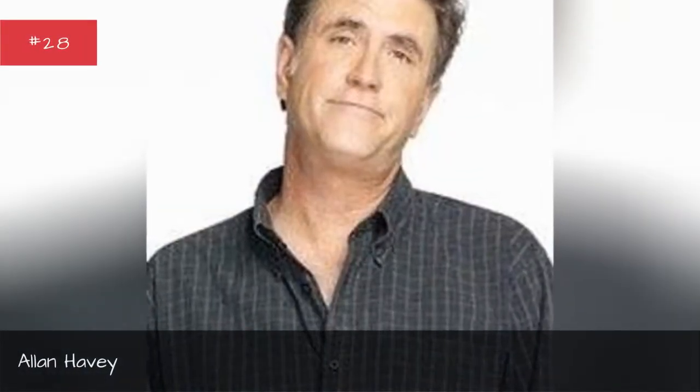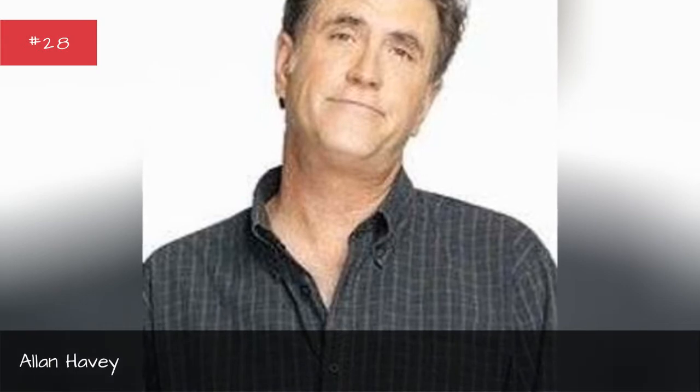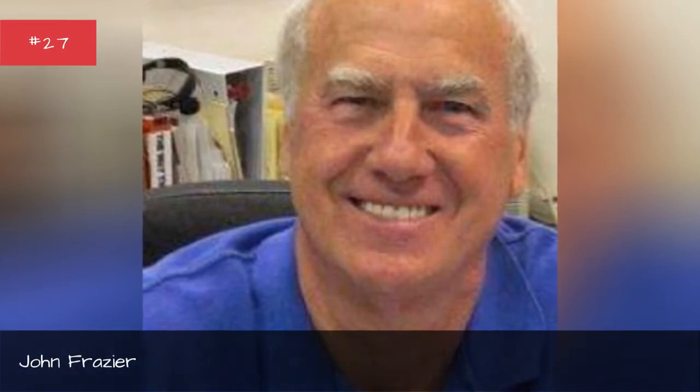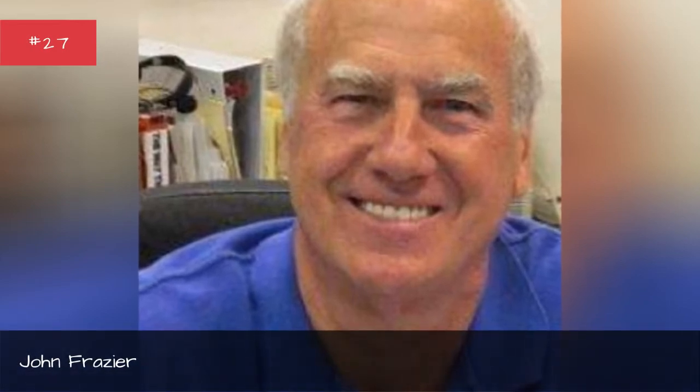Alan Havy, John Frazier, Hayley Marie Norman.